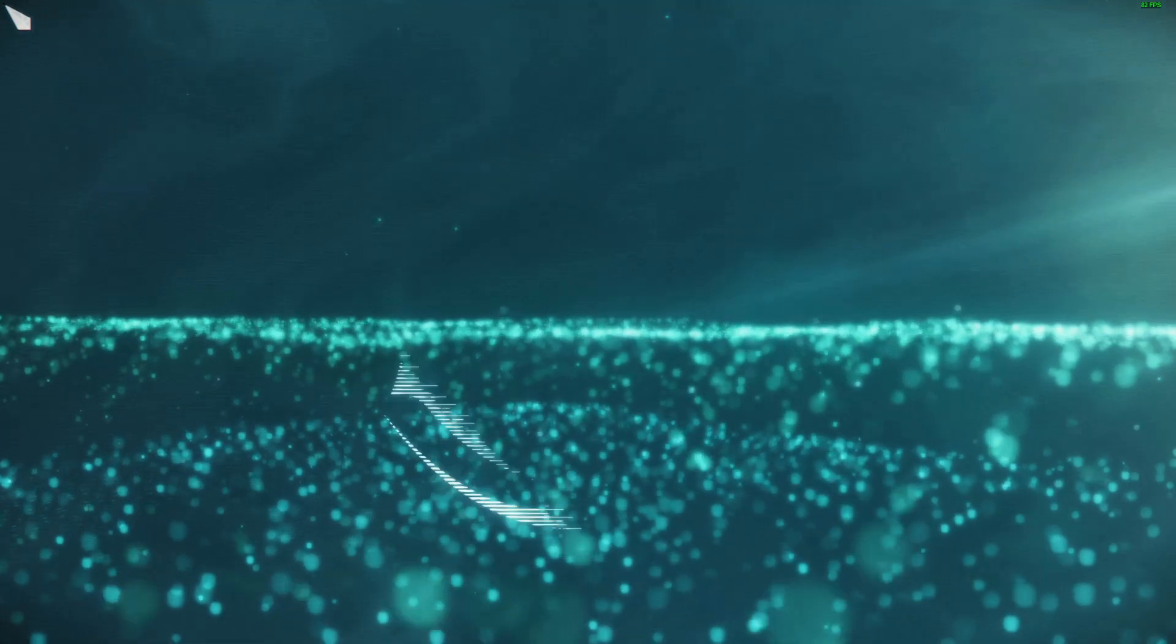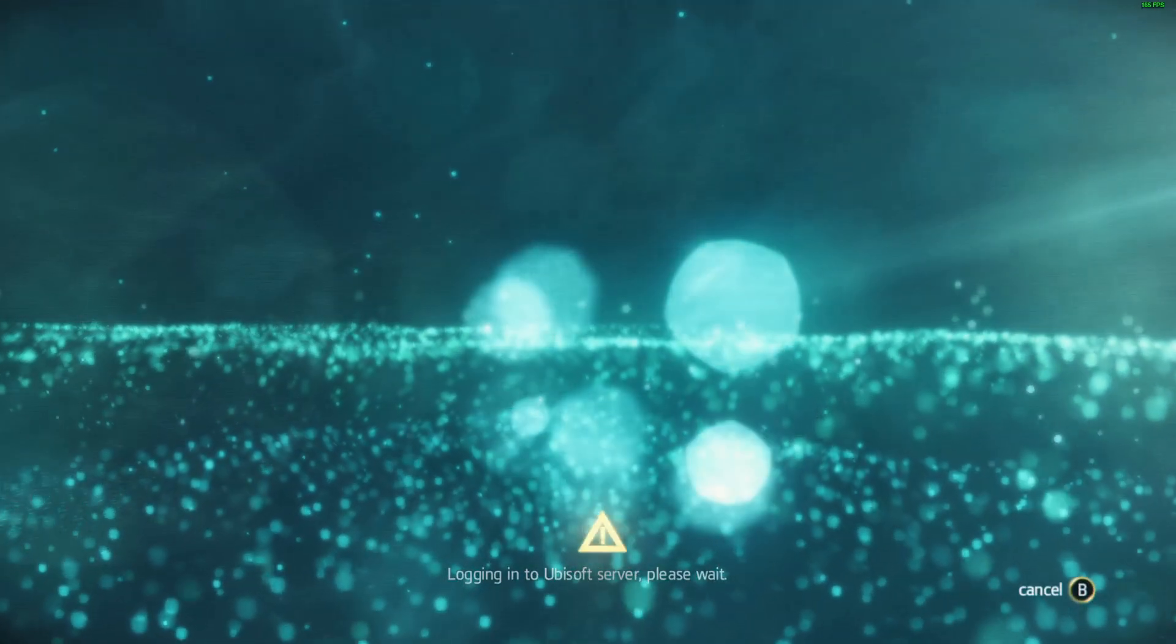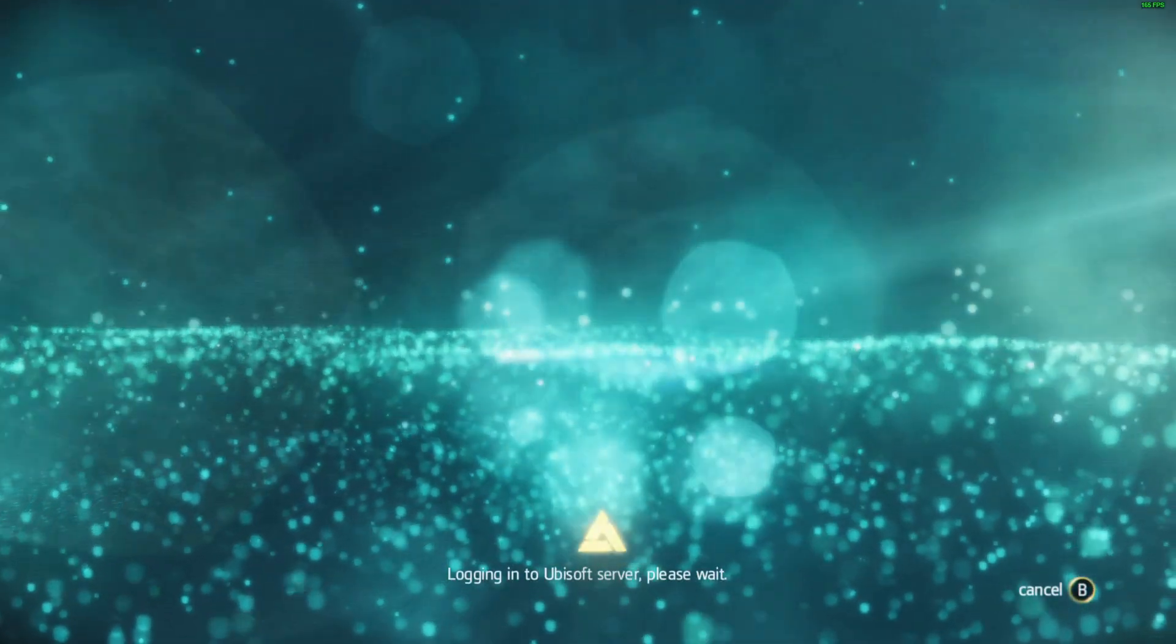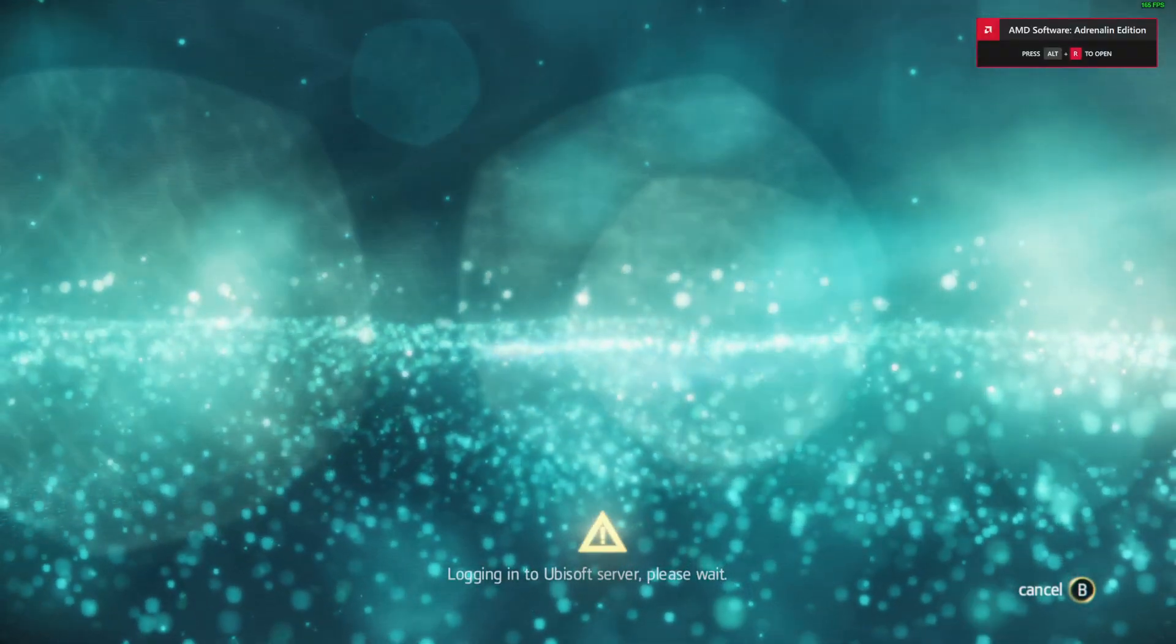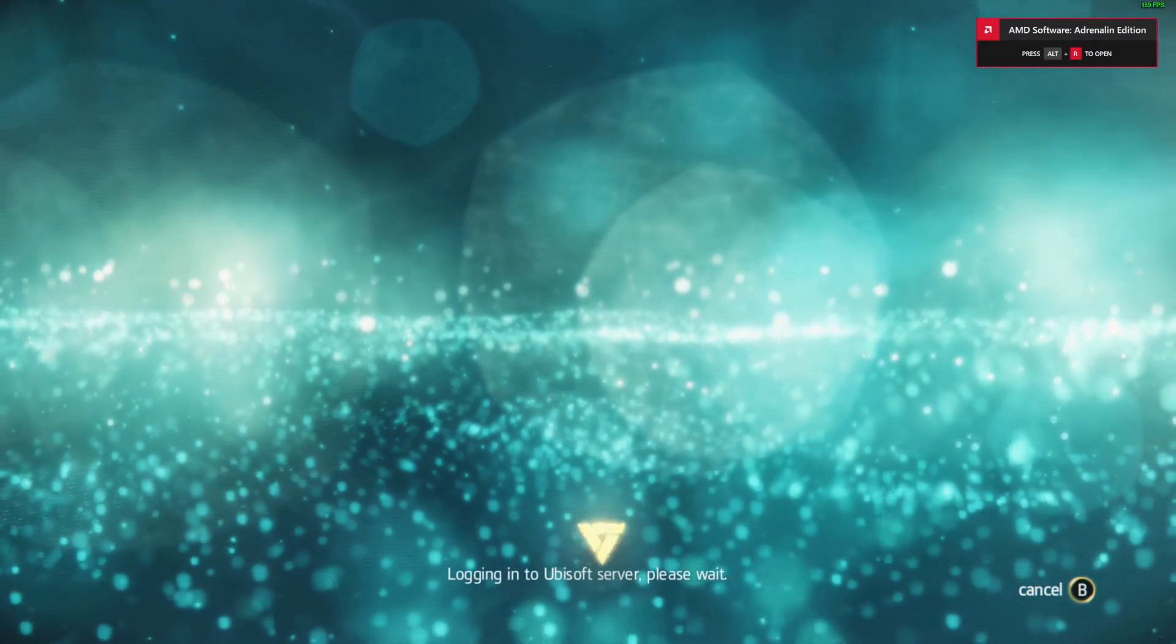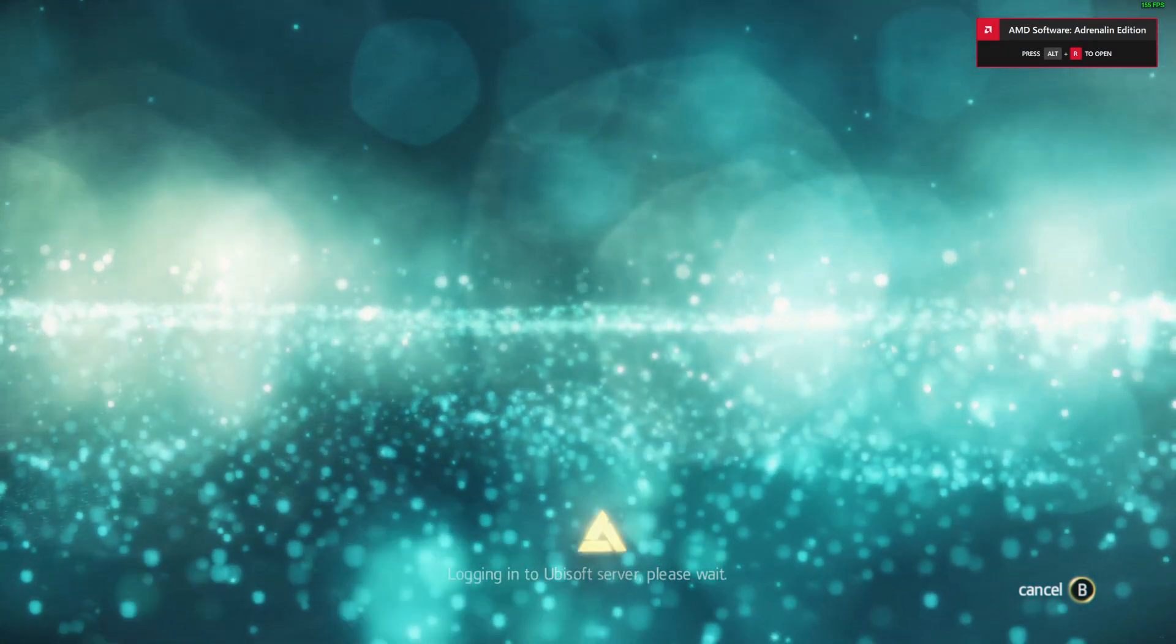Skip, skip, skip. This bit always takes ages for some reason. I hate it - don't know why I need to log into Ubisoft servers for this.